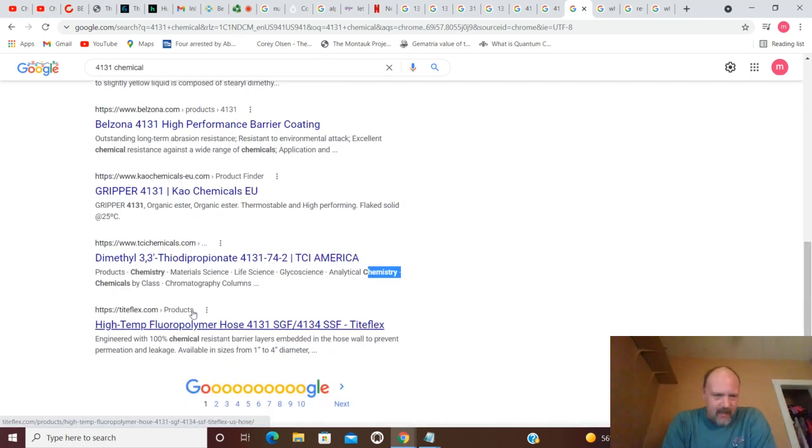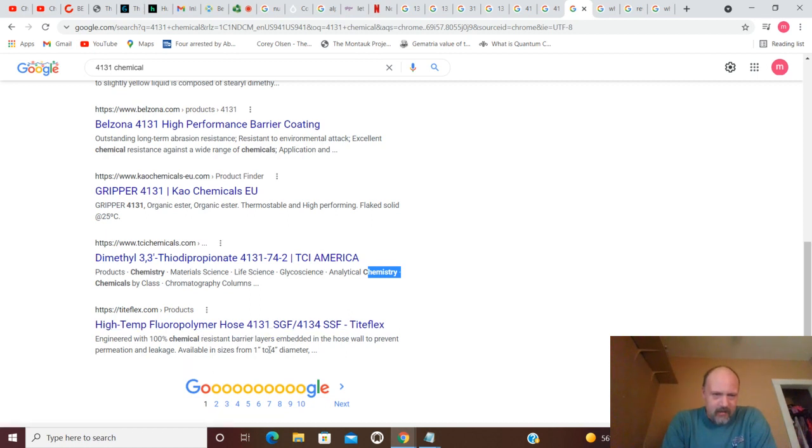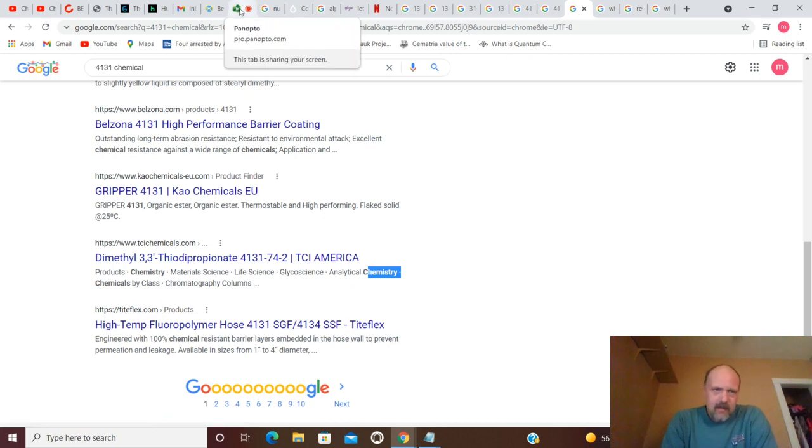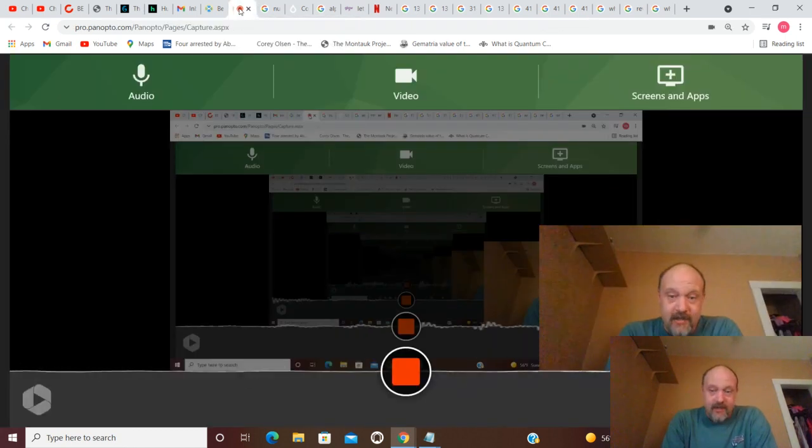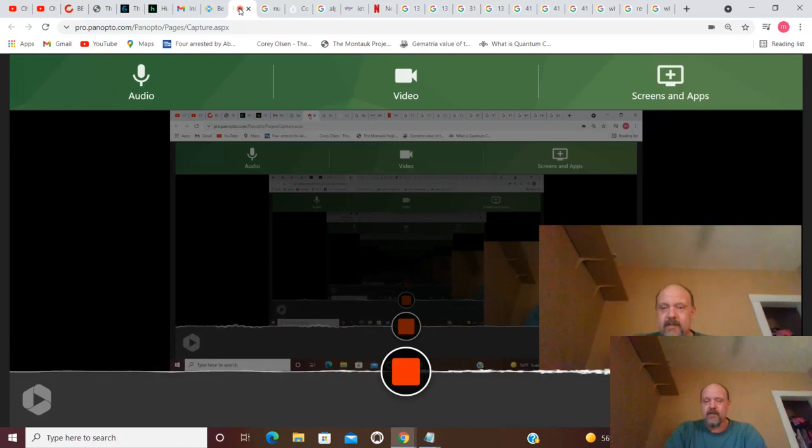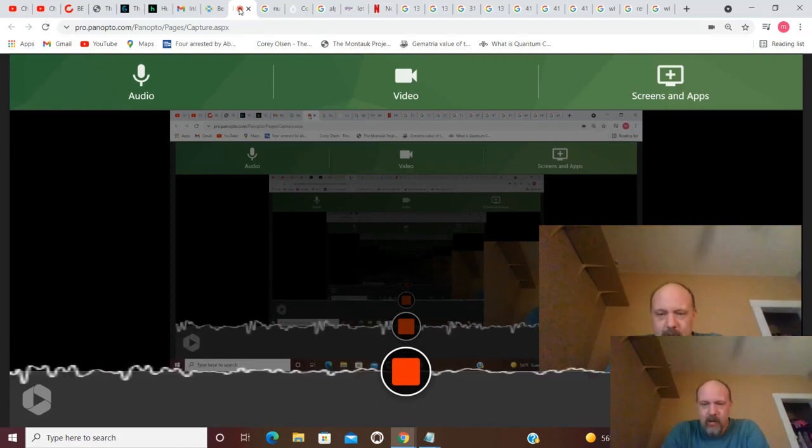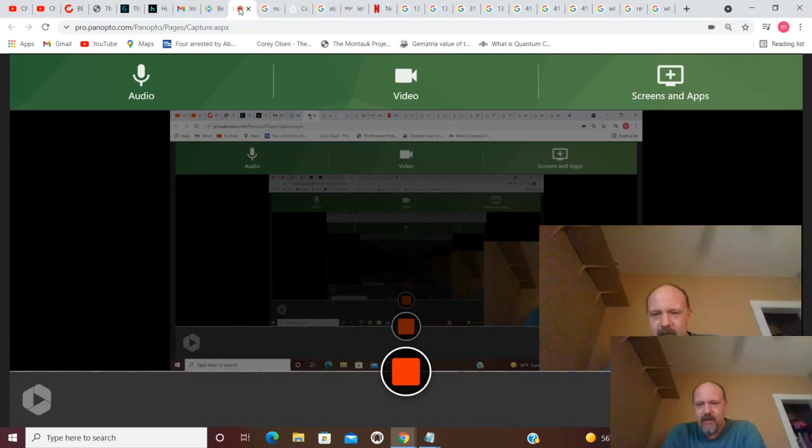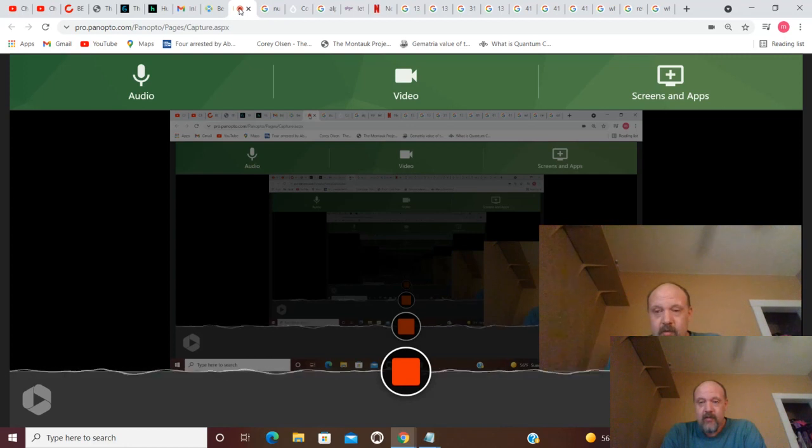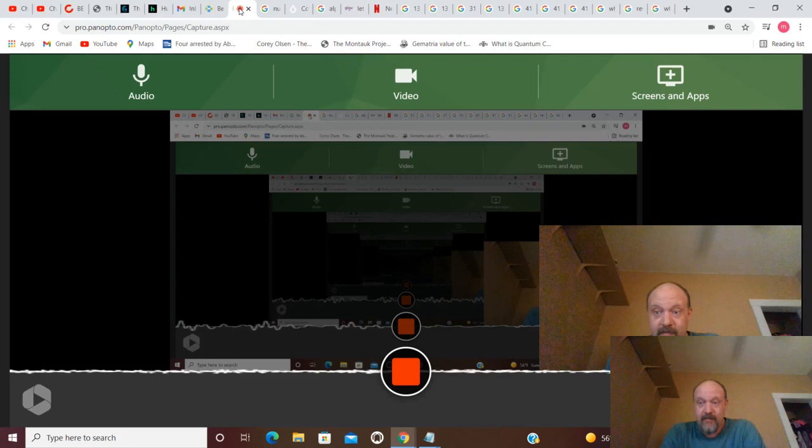You've got high-temp fluoropolymer hose. That's chemical-resistant. 4131. And that gets you through going forwards and backwards in chemicals. And we will do atomic numbers next. Followed by artificial intelligence.